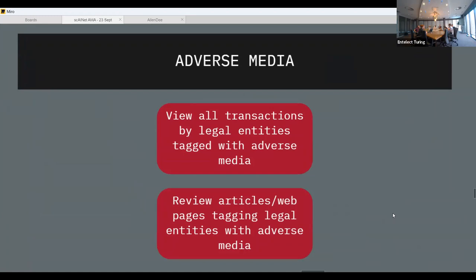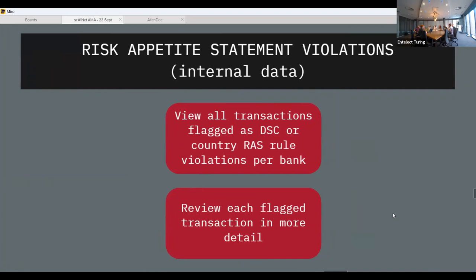There are also risk appetite statement violations. A risk appetite statement is a bank declaring what type of risk they have appetite for. For example, they might say they're not comfortable with any transactions to Russia due to current sanctions, so transactions going into Russia should be blocked or prevented. You can view those flagged transactions in the application.